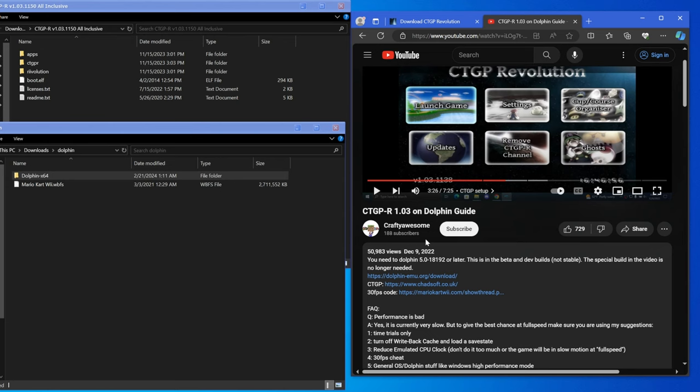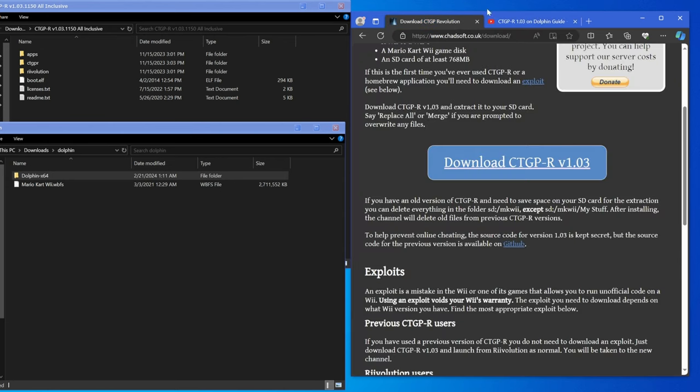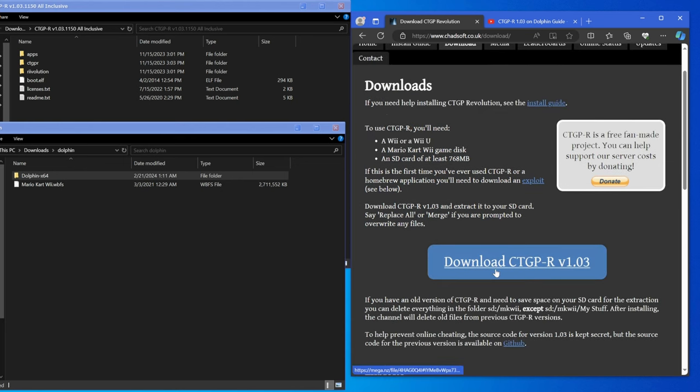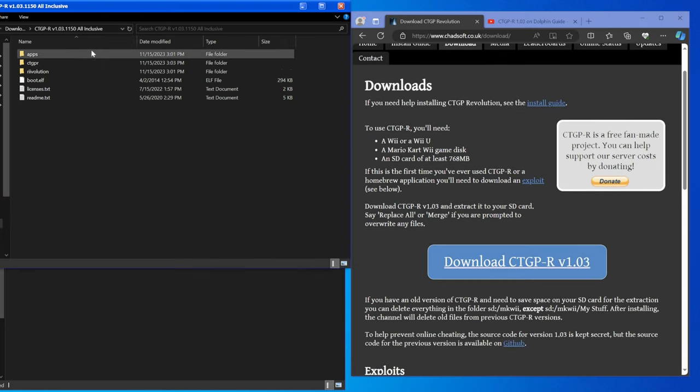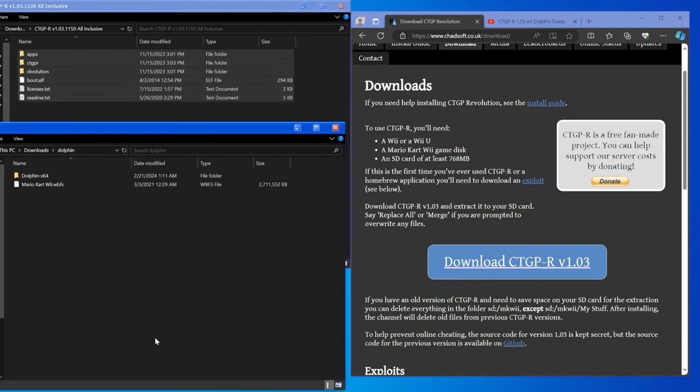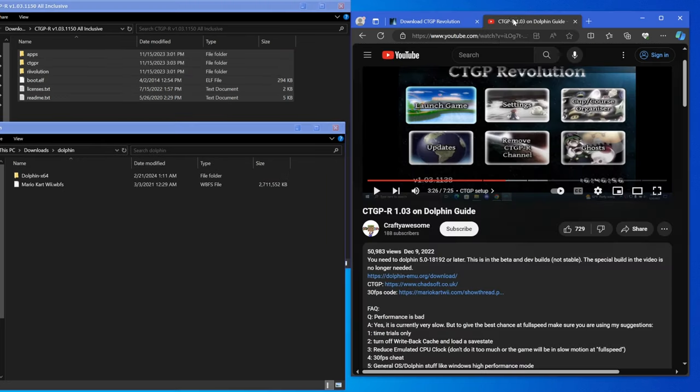I'm just about to explain it to you in a way that could get it up and running in a few minutes. So first off you have to go to Chadsoft and get CTGPR, the same download that you use for your SD card. When you extract it you'll have something like this.